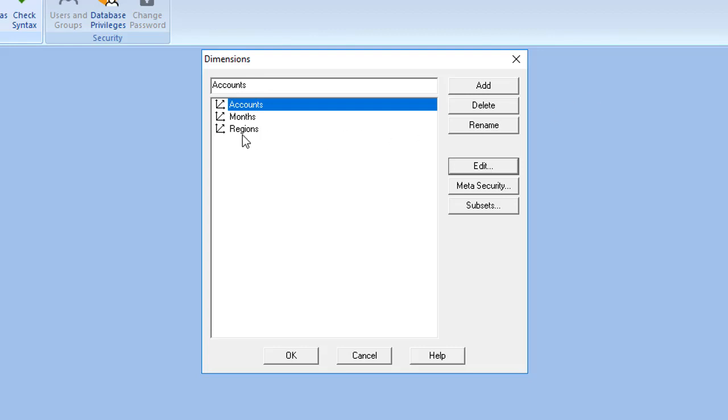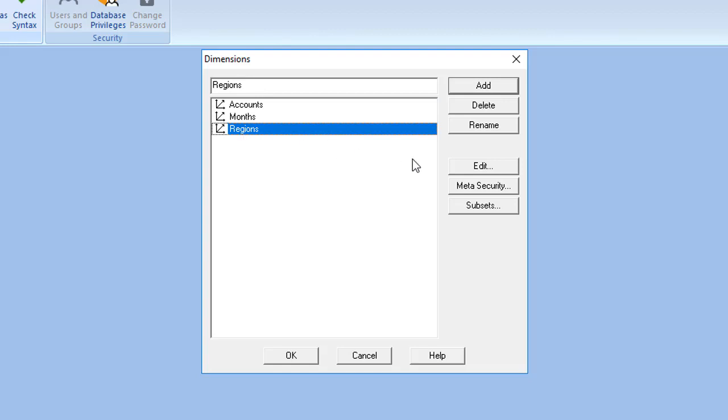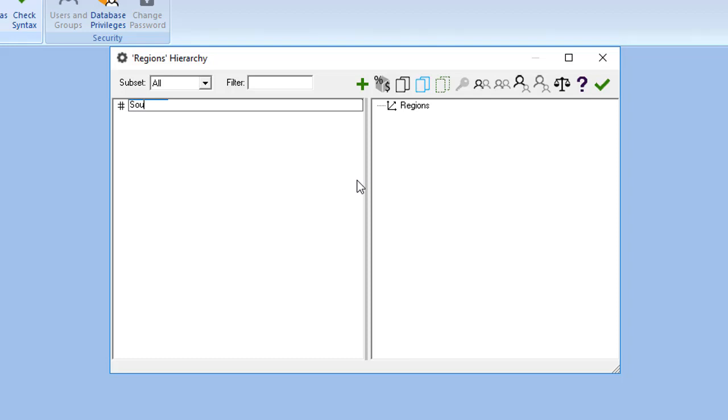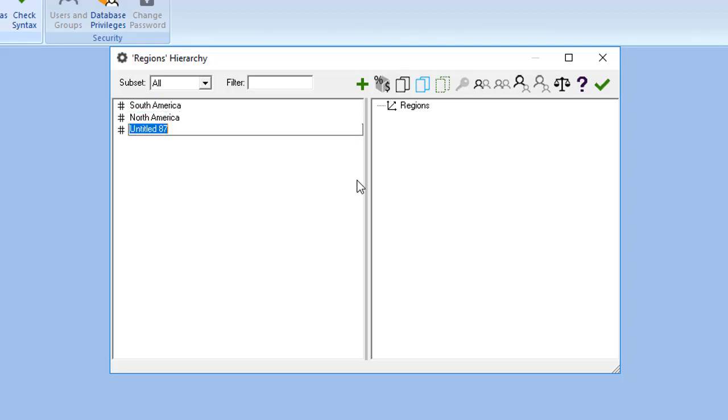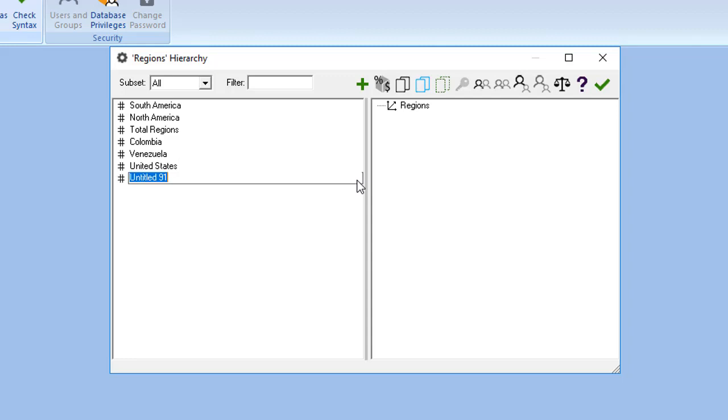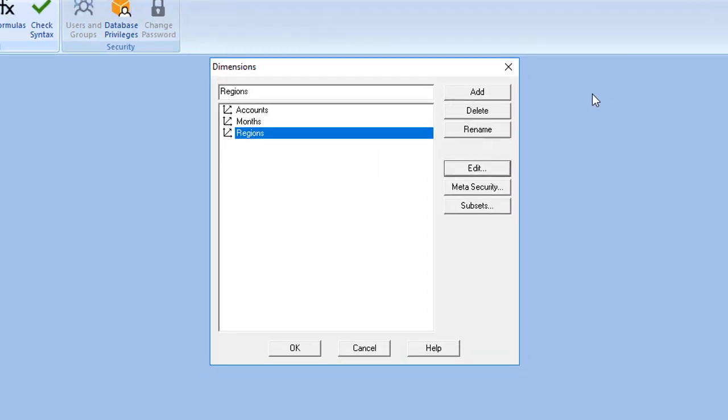Double-click on Regions and click on the Create New Members icon. Enter South America. Ctrl-Enter, enter North America. Press Ctrl-Enter, enter Total Regions. Press Ctrl-Enter, enter Colombia. Enter Venezuela. Enter United States. Ctrl-Enter, and enter Canada. Then click the green checkmark icon.